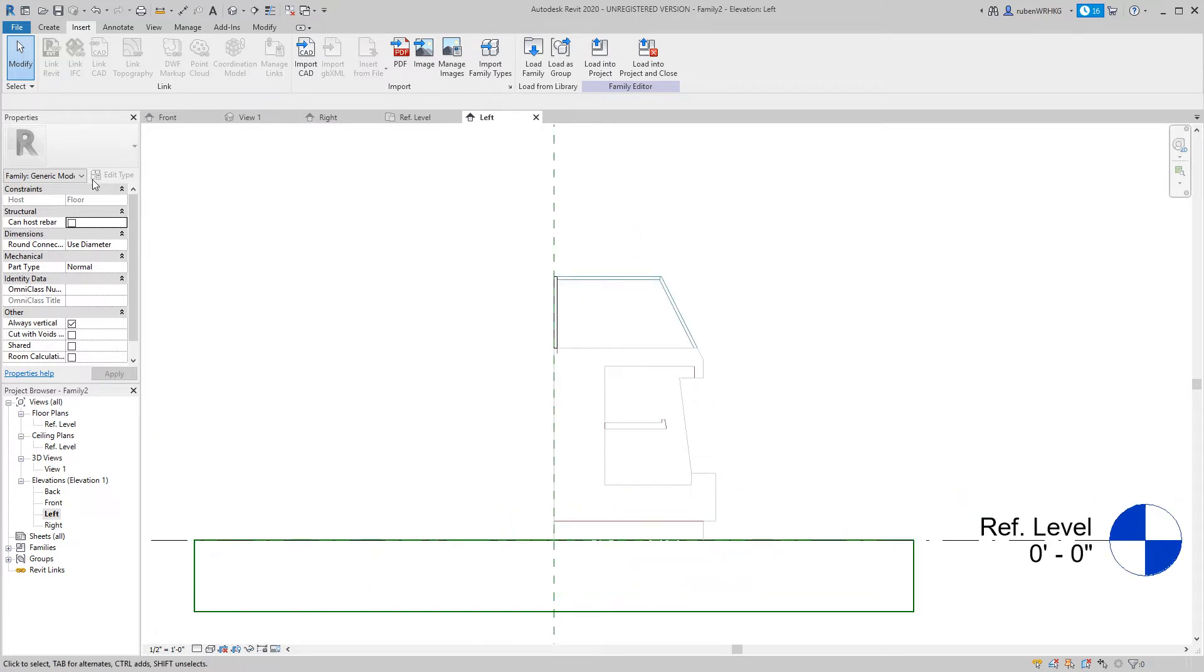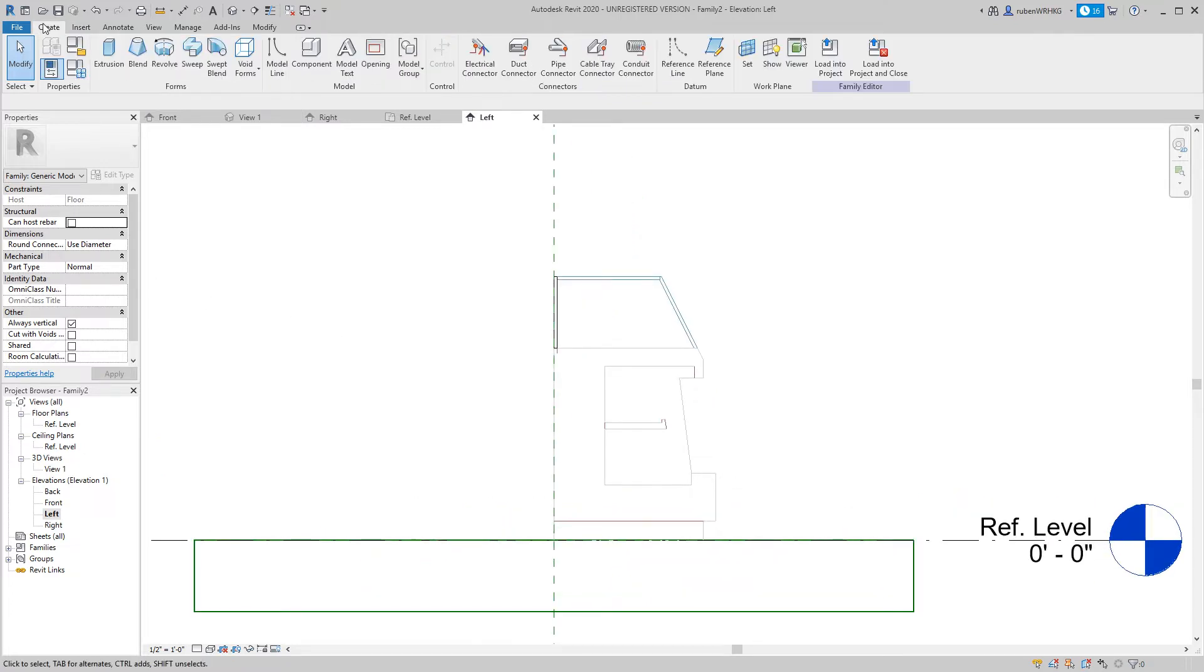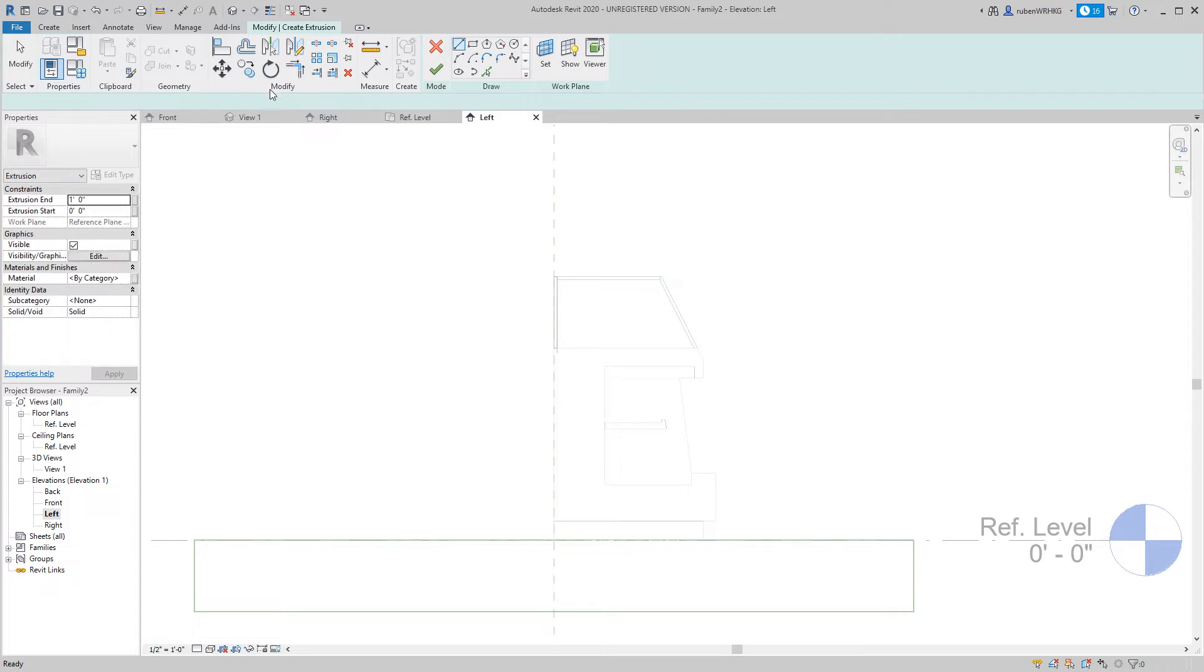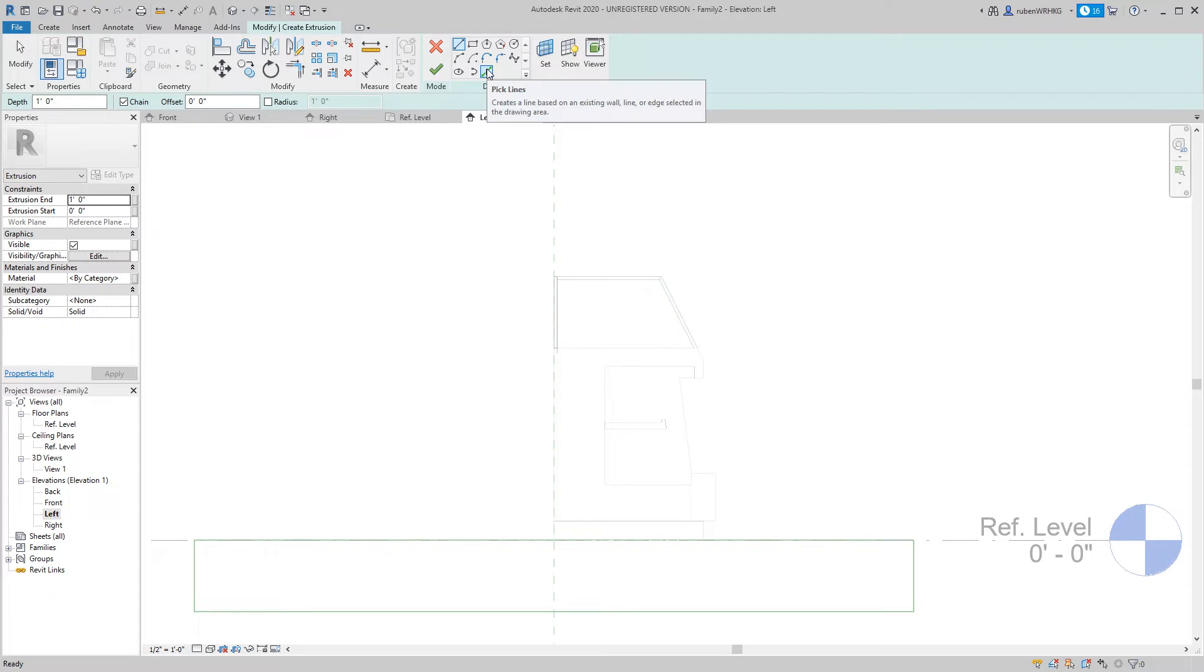In the left view click Extrusion from the Create panel. Revit will now switch to SketchMode. We need to draw the profile that is to be extruded. Since we have a reference model I will use the Pick Lines tool to extract lines from the DWG file.